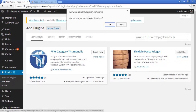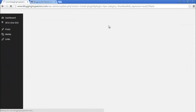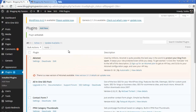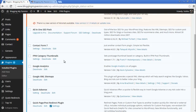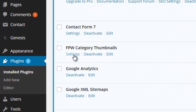Click on Install and confirm you want to install this plugin. Then activate the plugin. Now the plugin is activated and this is the plugin we are going to use.